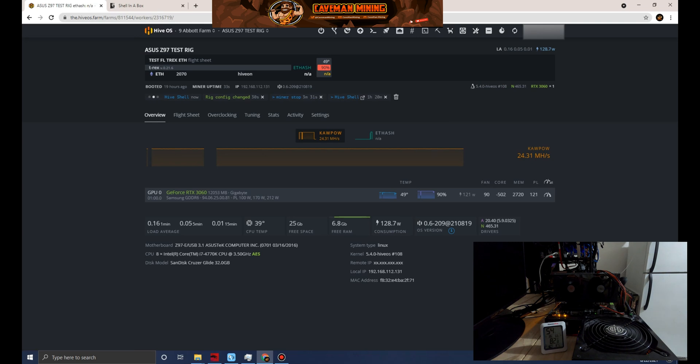That's going to show you more accurately or more granularly your hash rate and the timing of everything. It's going to show you the shares.